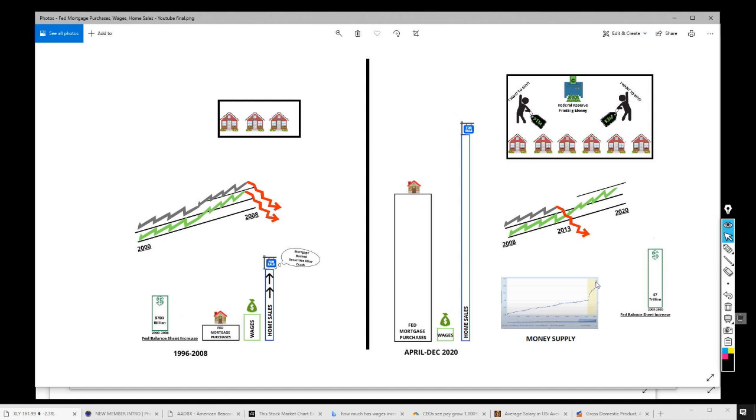Remember, housing always masked the problem. If they can convince people that housing's doing well, then they can lie and say the economy's doing better. And that's what we hear every day, the economy's doing better, and they point to the housing market.